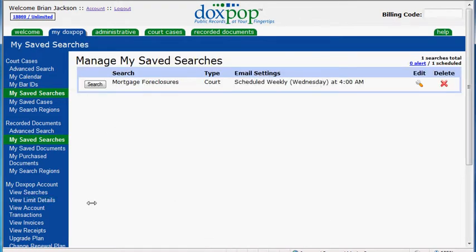That takes you to the manage my saved searches screen where you can run the search again and it will give you the details. You can also edit or delete your search if you need to come back to it at a later time. And that is basically how you set up scheduled searches on DocsPop.